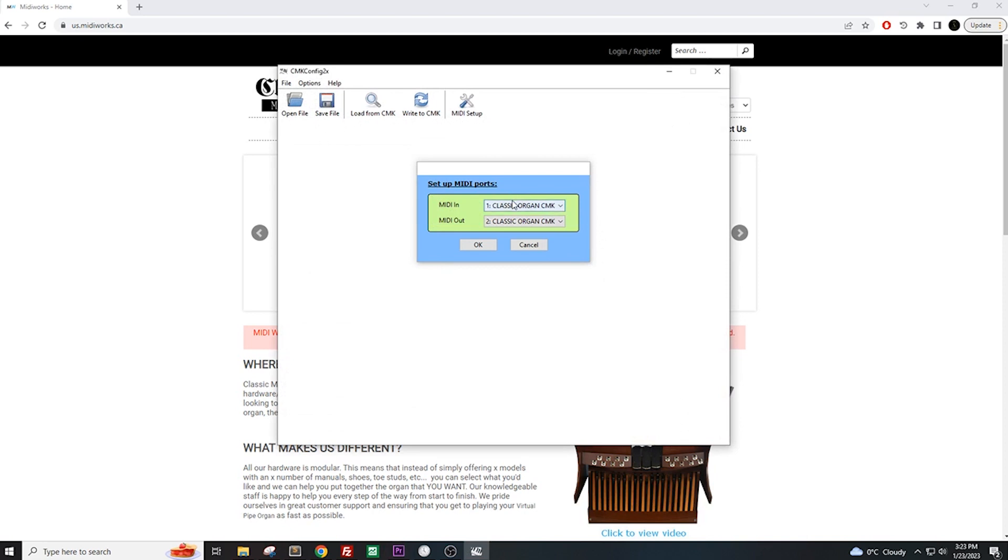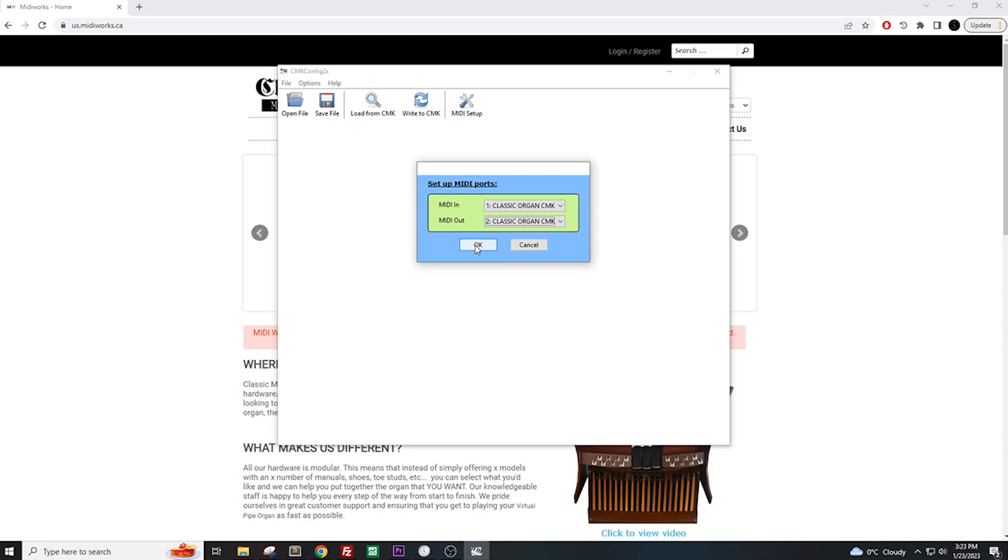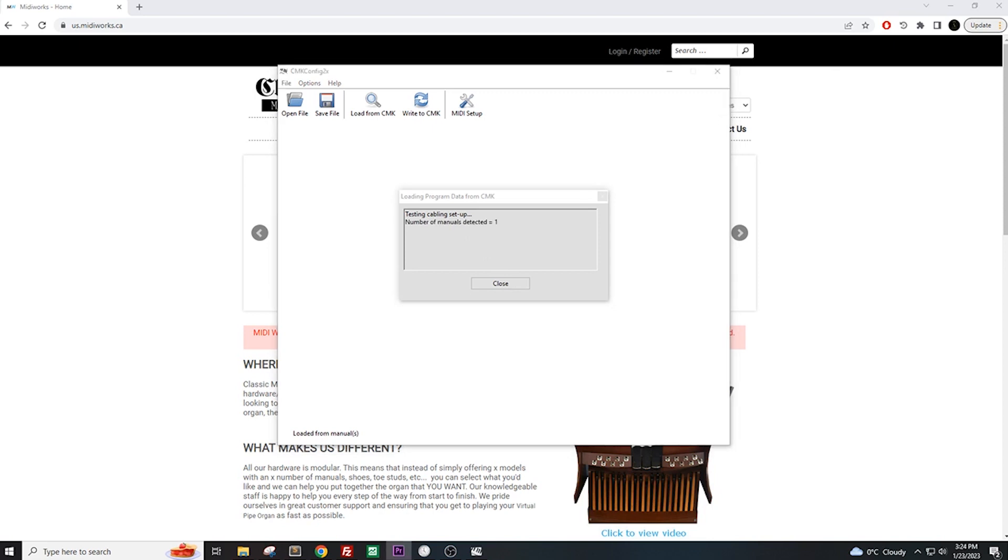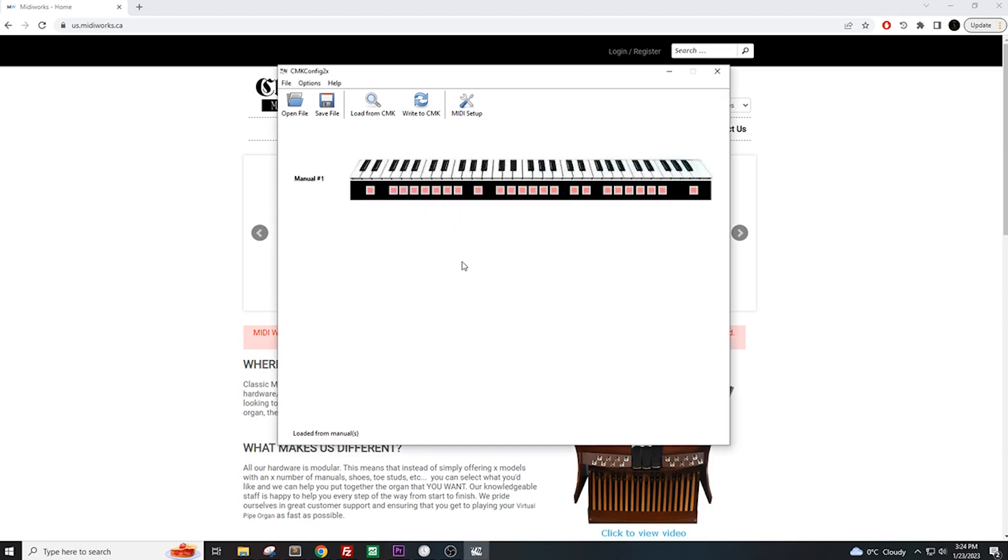From this window, we need to select MIDI in and MIDI out ports. Depending on how old your keyboards are, make sure you select on both drop-down boxes either Classic Organ keyboards or CMK keyboards. Then press OK. Give the program a few seconds as it reads the keyboard. Once it is finished, it will display a digital version of the keyboard on the screen.